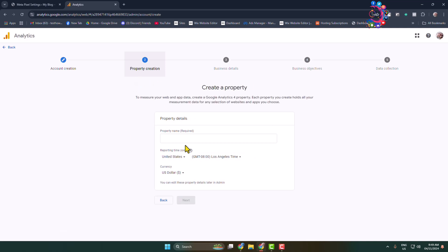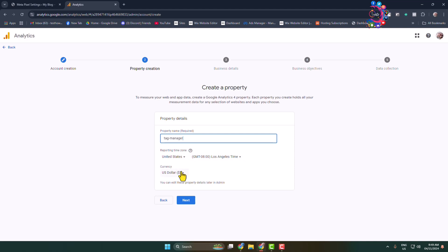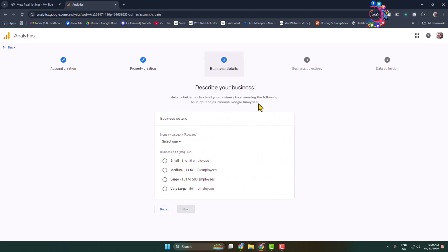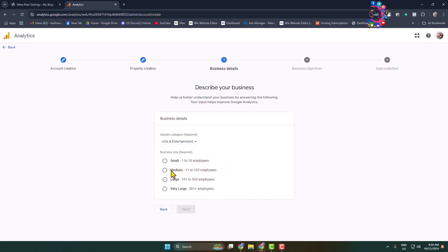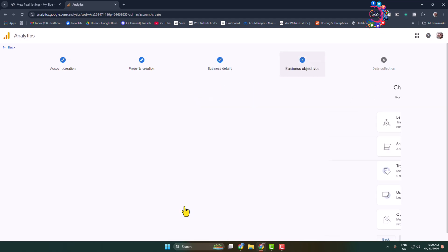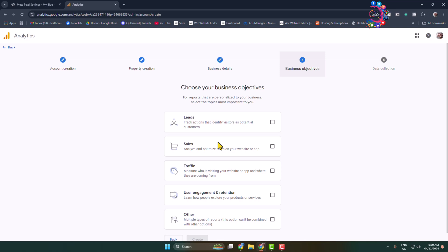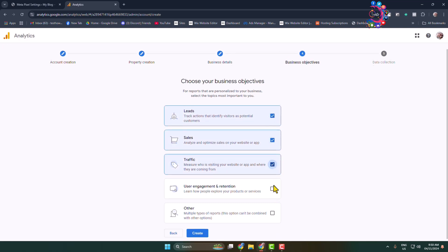Here we can see the property creation option. Give the property name, change your time zone and currency, and click on Next. Under business details, select your industry category, your business size, and choose your business objectives — you can select one or multiple options.